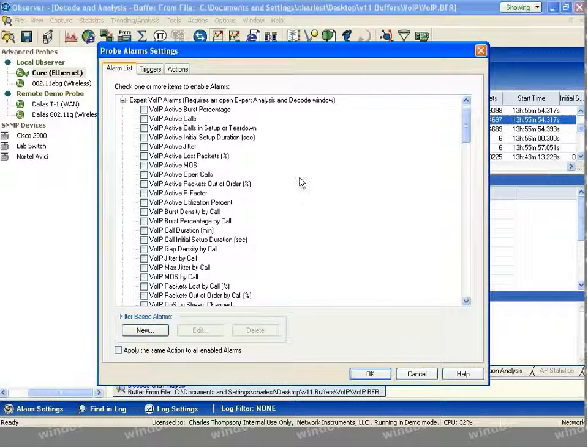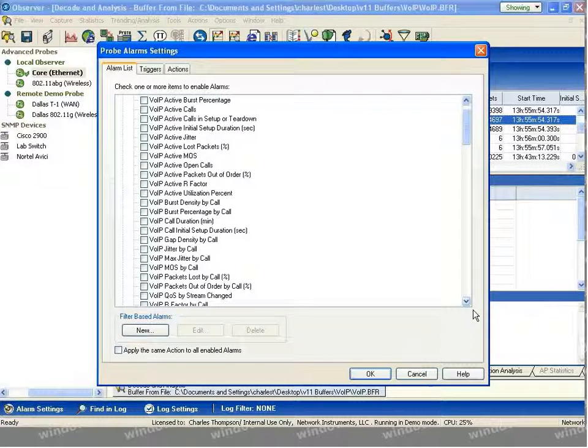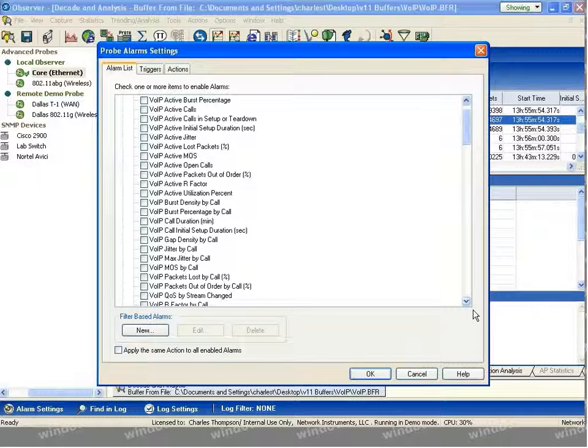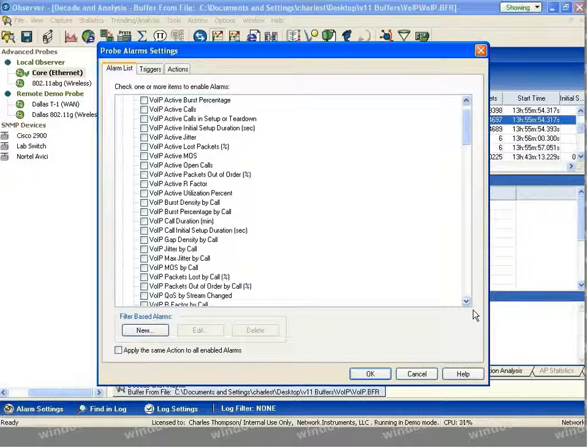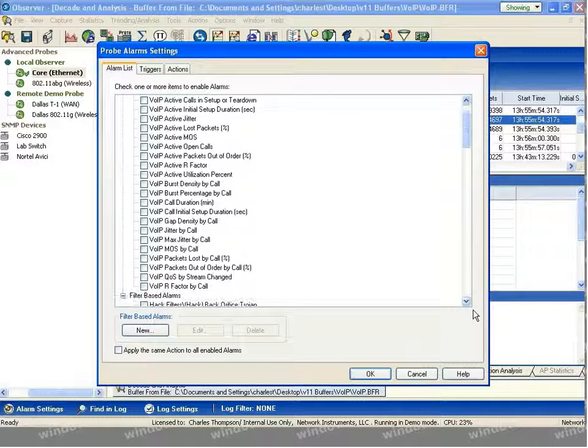As you can see, a number of different alarms exist for tracking things like burst percentages, call setup times, scoring, both MOS scoring and RFactor scoring, utilization percentages, setup durations, and QoS parameters.